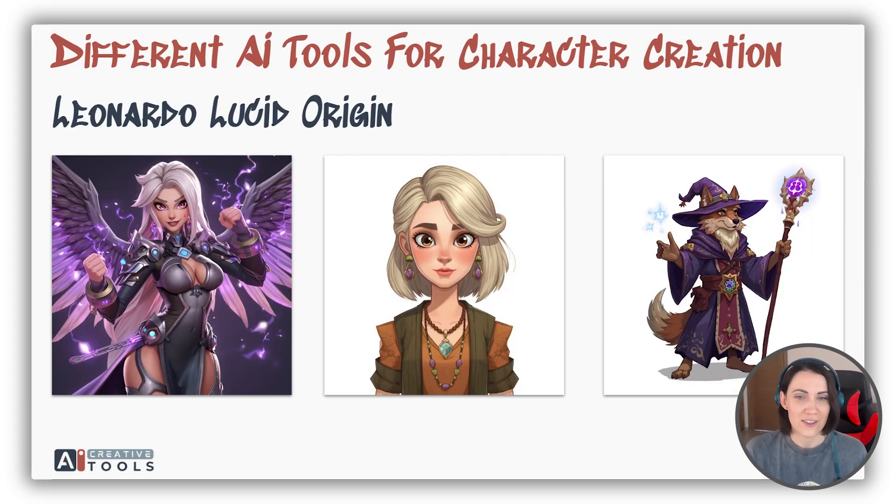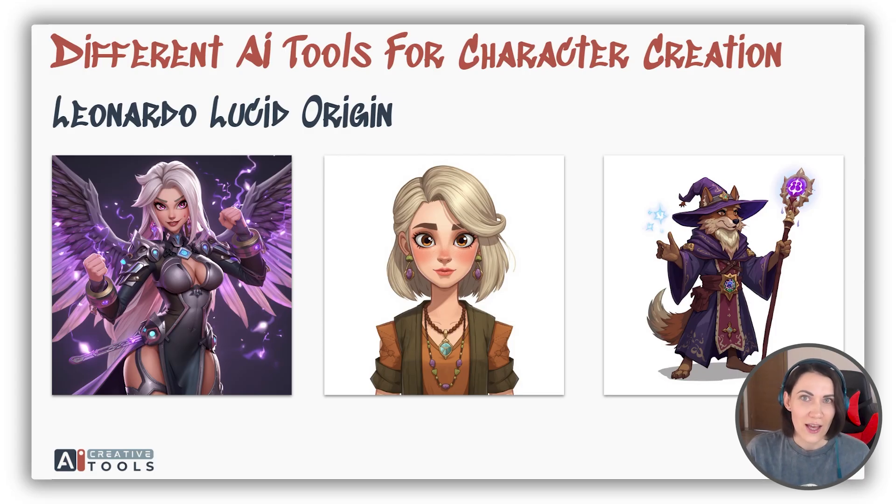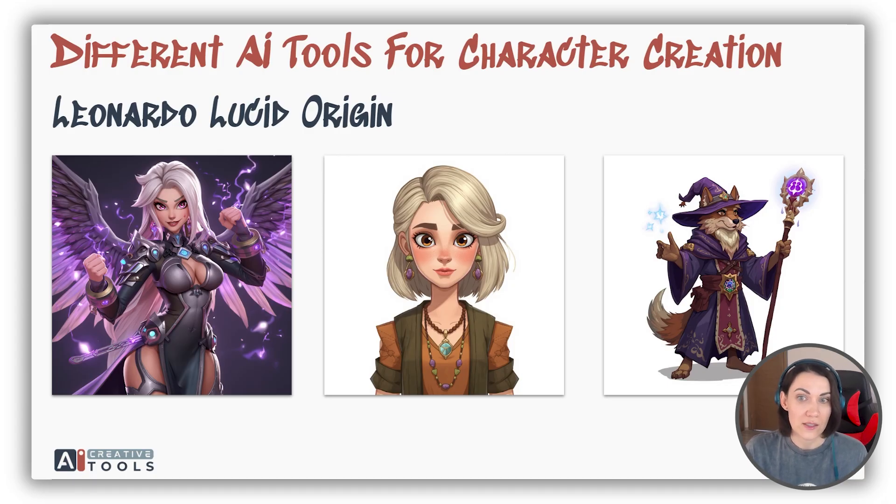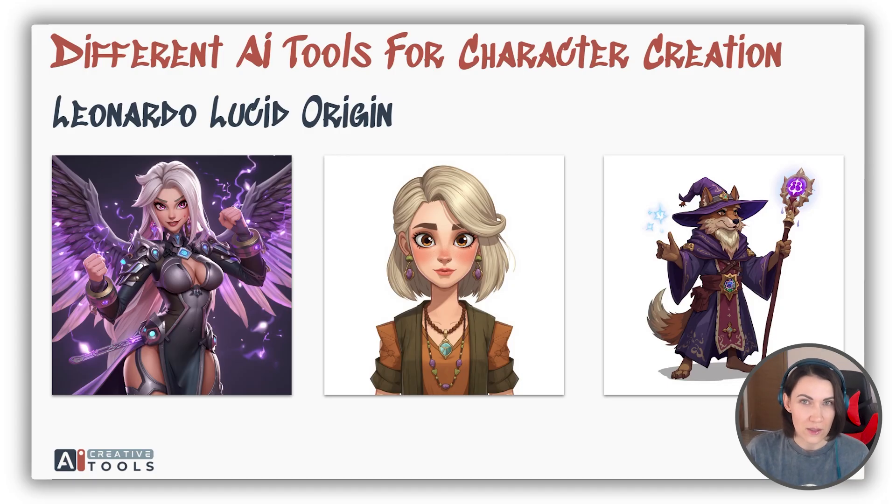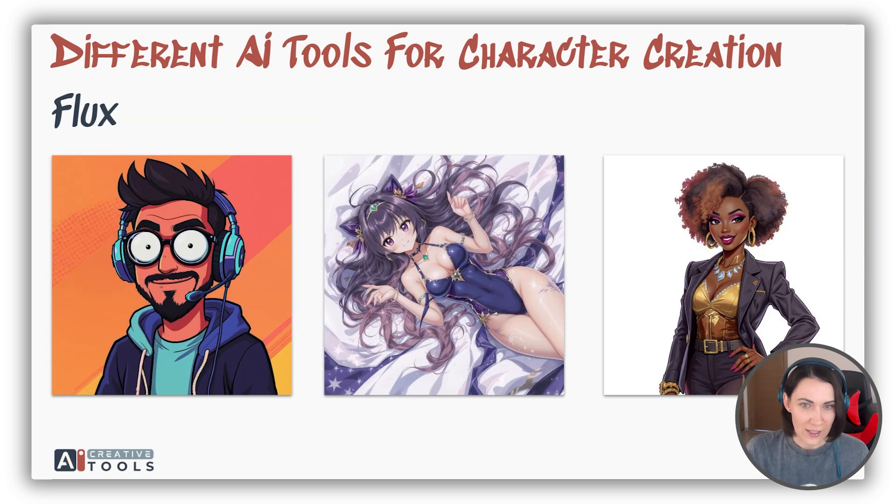Leonardo is great with anime images, and its recent Lucid model has very nice outcomes. But unfortunately, character consistency doesn't work with it for now. All in all, Leonardo has consistent characters feature, but it's very basic, and I can't recommend it.